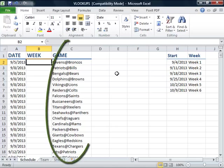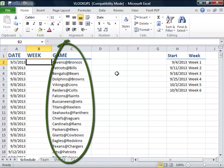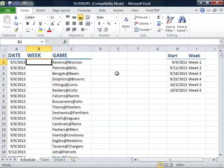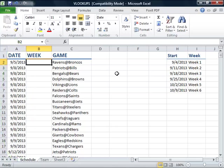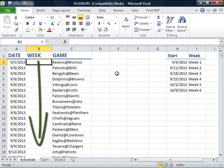On this worksheet, in column C, we have a listing of some of the games on the professional football schedule. We also have the date of the games listed in column A, and in column B we would like to show the week of the schedule that corresponds to the date in column A.